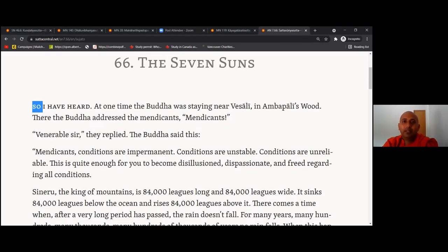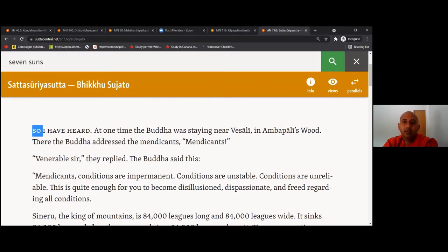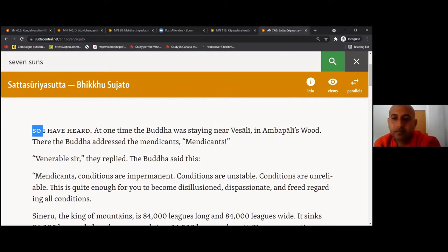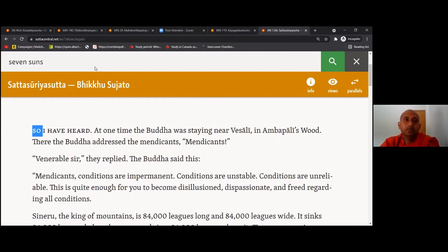I have heard: at one time the Buddha was staying near Vesali in Ambapali's wood. There the Buddha addressed the mendicants, who replied 'Venerable Sir.' The Buddha said: 'Mendicants, conditions are impermanent. Conditions are unstable. Conditions are unreliable. This is quite enough for you to become disillusioned, dispassionate, and freed regarding all conditions.'